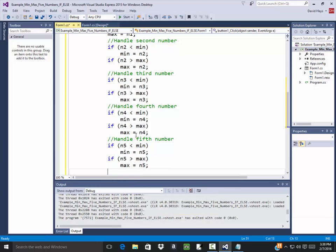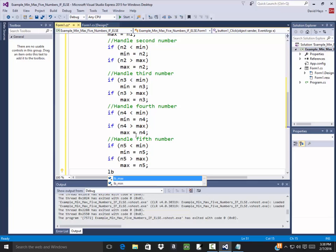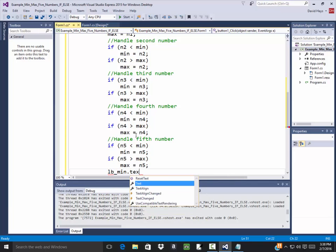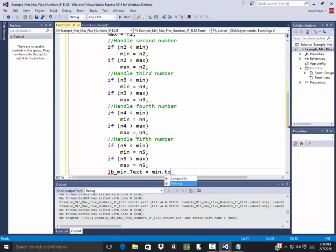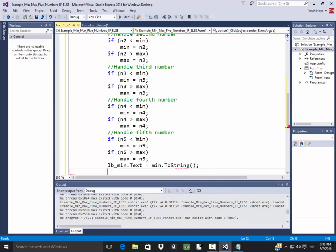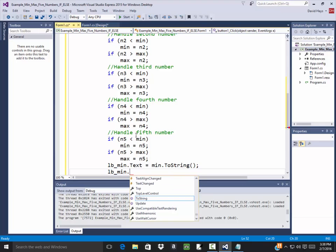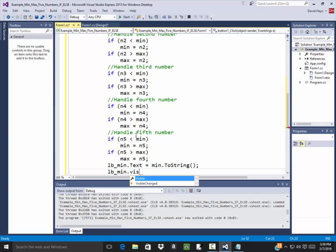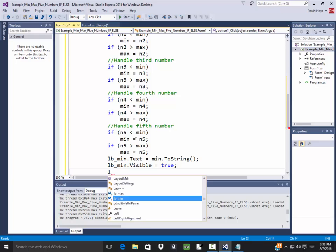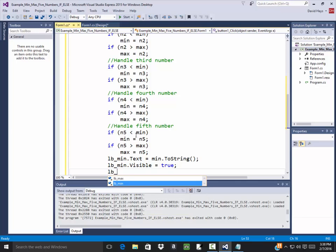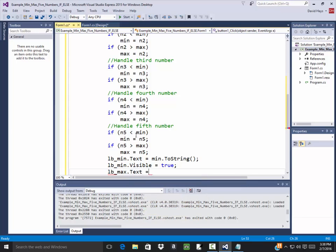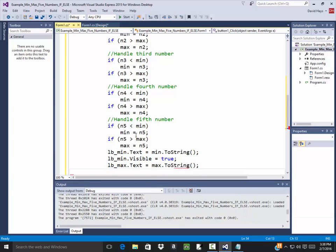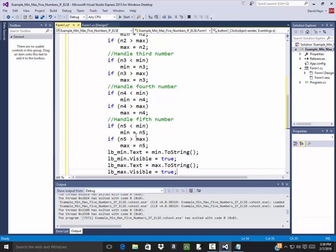And then I need to write that back out. So I'll do lb underscore min dot text is equal to min dot to string, and lb underscore min dot visible is equal to true so they can see it. lb max dot text is equal to max dot to string, and then lb max dot visible is equal to true.